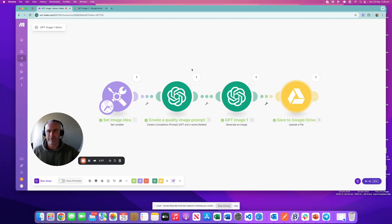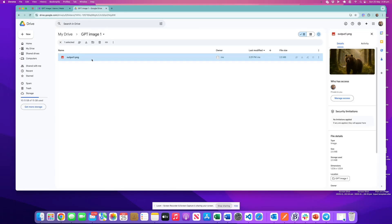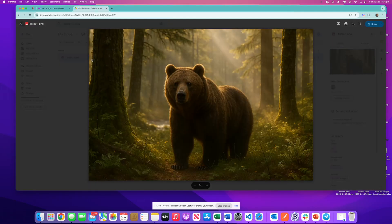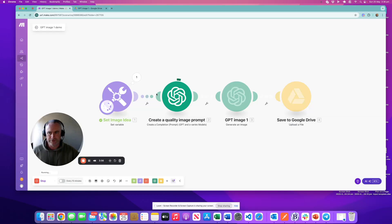We want to save it to Google Drive. Let's actually run this and let that run. I'll show you a previous image I've created in the meantime. Here's a previous one — this one's obviously a bear in the woods. We'll see what we actually get with the tiger. I'll pause this while it runs through.